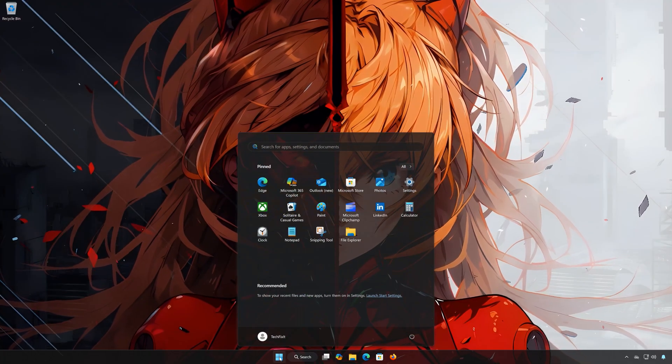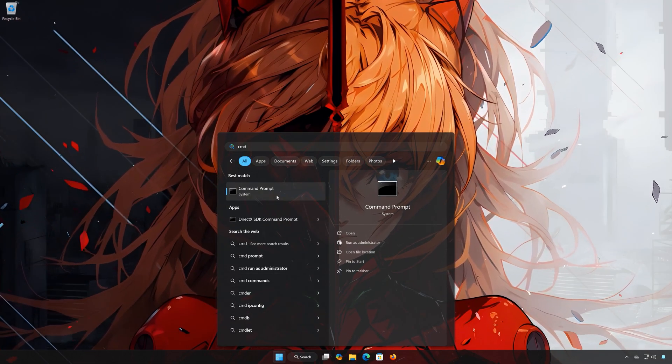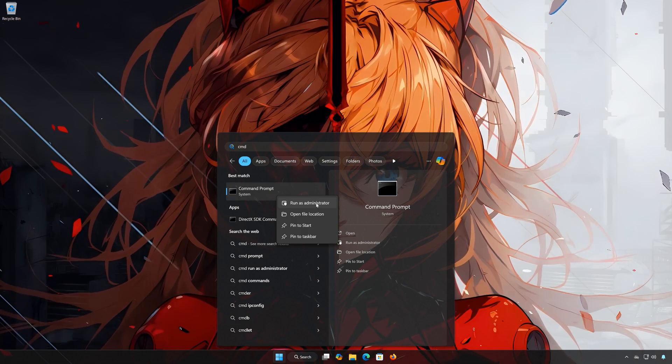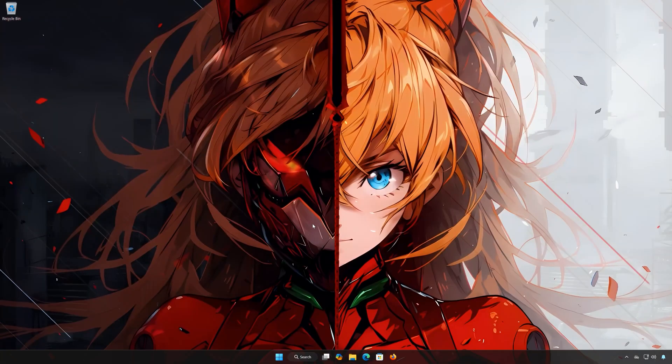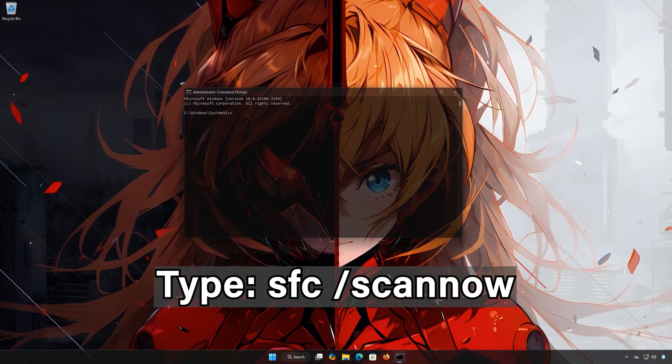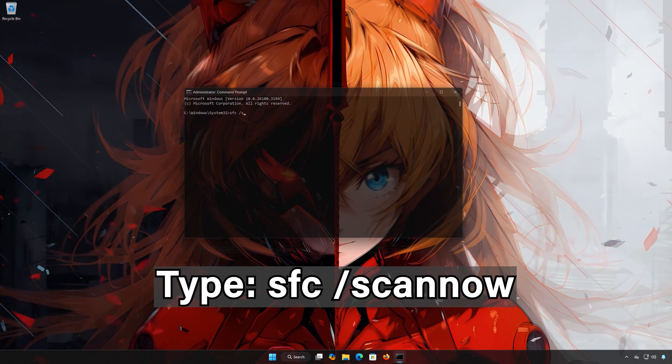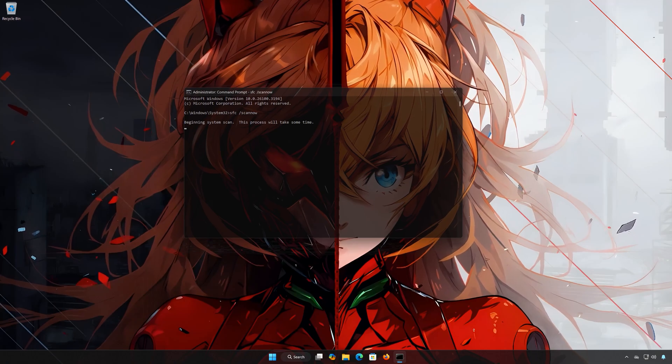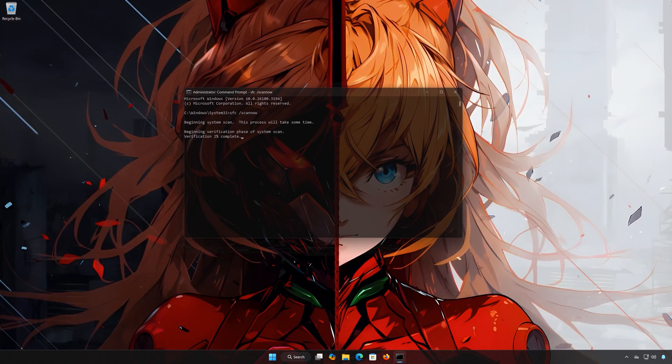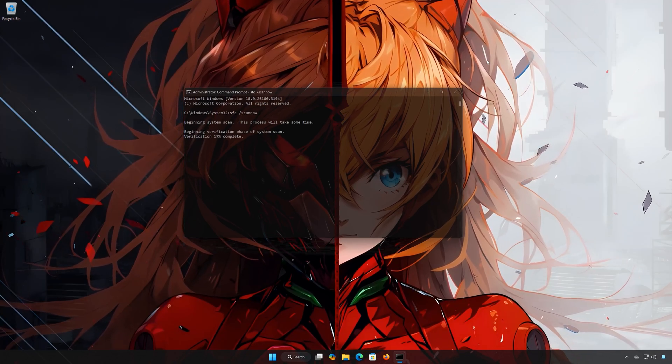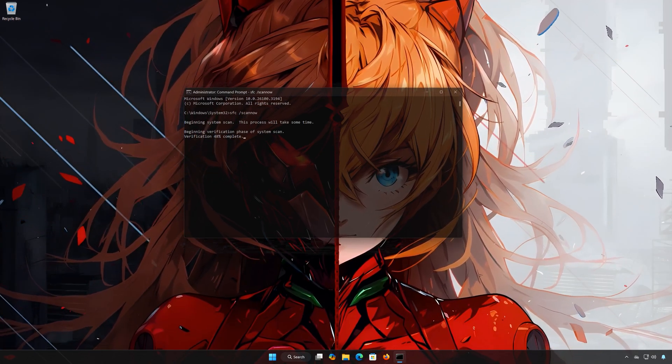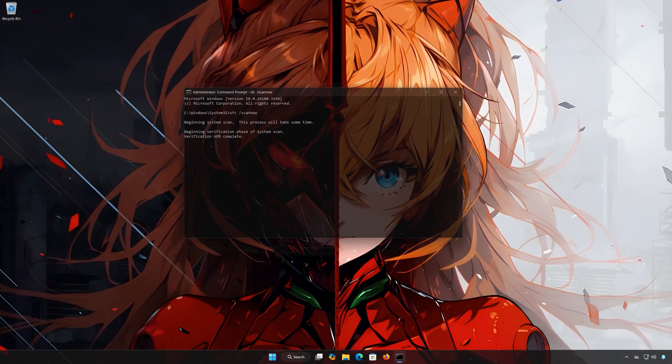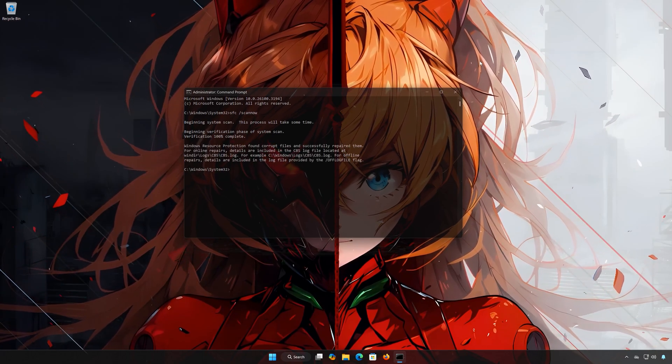First open the start menu. Type CMD. Right-click Command Prompt and select Run as Administrator. Press Yes. Type SFC slash Scano. Press Enter. Type Exit and then press Enter.